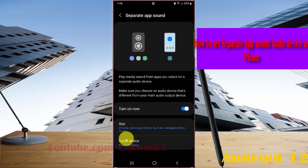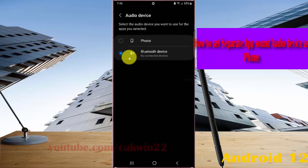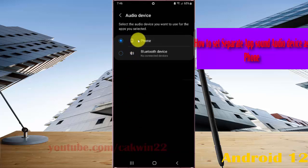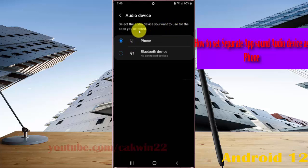Select Audio Device, select Phone, then select the audio device you want to use for the apps you select.